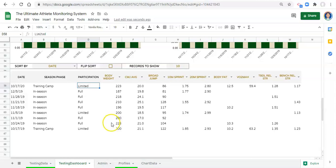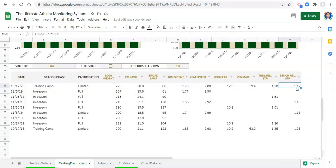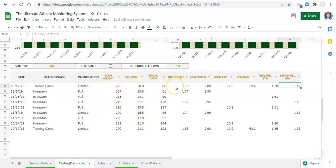We want to determine when the athlete was at their best and when they were at their worst. We might want to say: any time the athlete was limited, we want the entire row to be yellow, or every time the athlete is out we want the word 'out' to stand out in a big red color. Let's work on those two things, then identify the largest and smallest values in any given column.